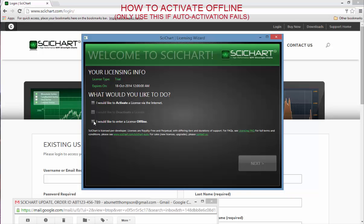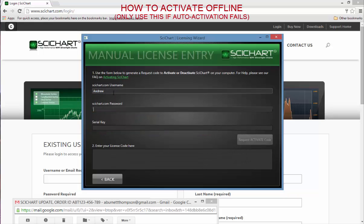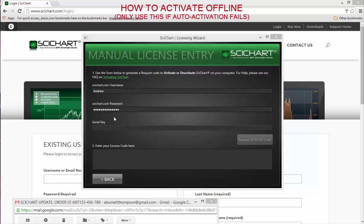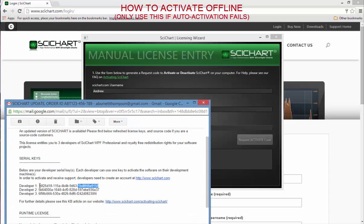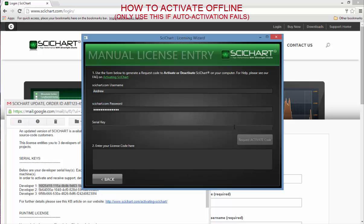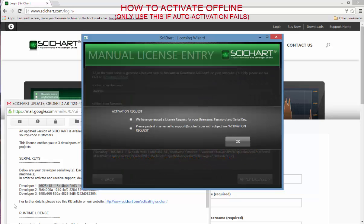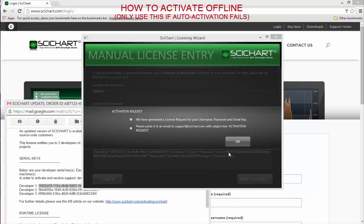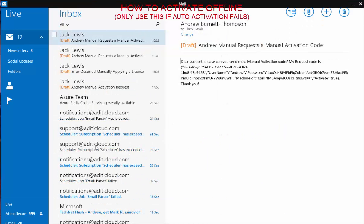If you would like to activate SciChart but you haven't got internet on your computer or the automatic activation over the internet is failing to work, there is a manual override. You use this page and now what you do is enter your username, your password from the website, and you need to enter your serial key as well. I'm going to claim this serial. Please note there is no validation here and you hit this button 'request activation code.' It tells you we have generated a license request for your username, password and serial. Please paste it in an email to support@scichart.com with a subject line activation request.